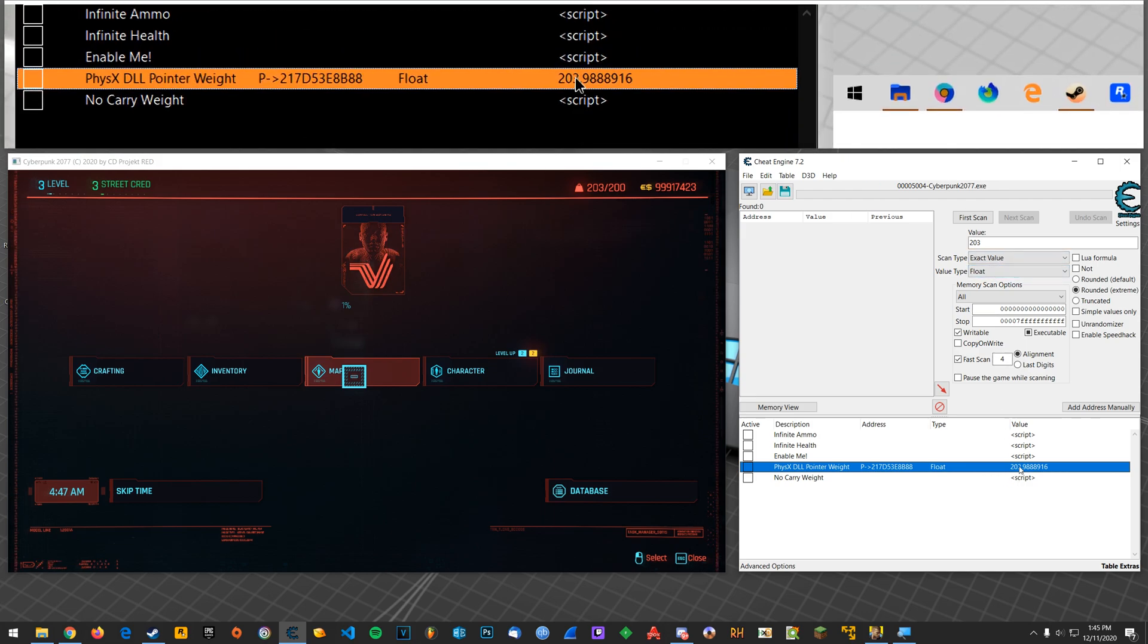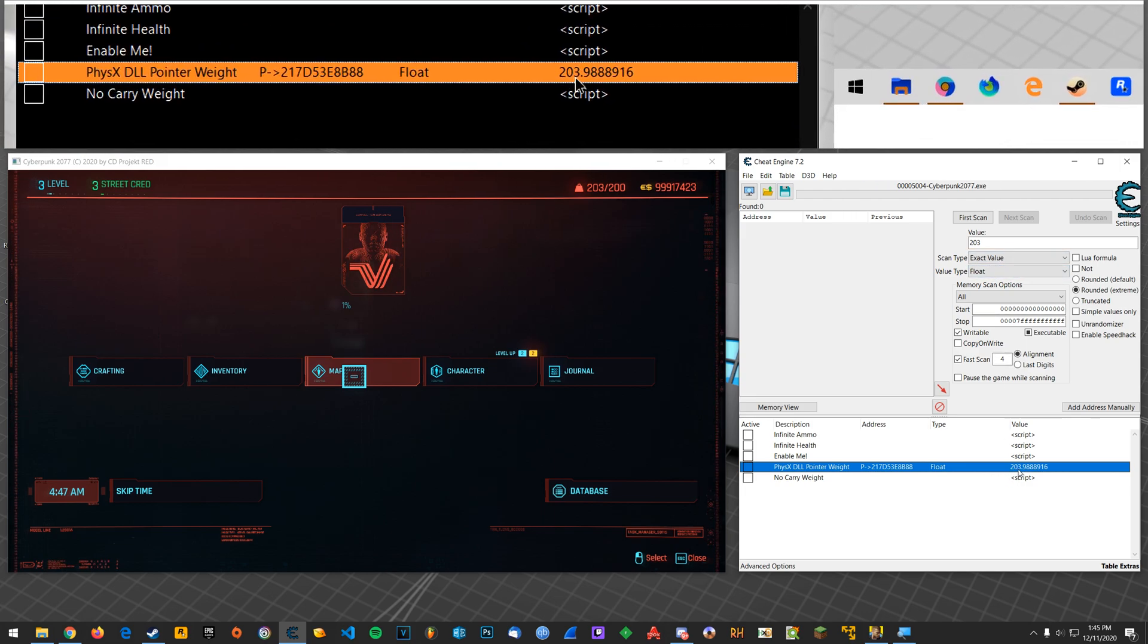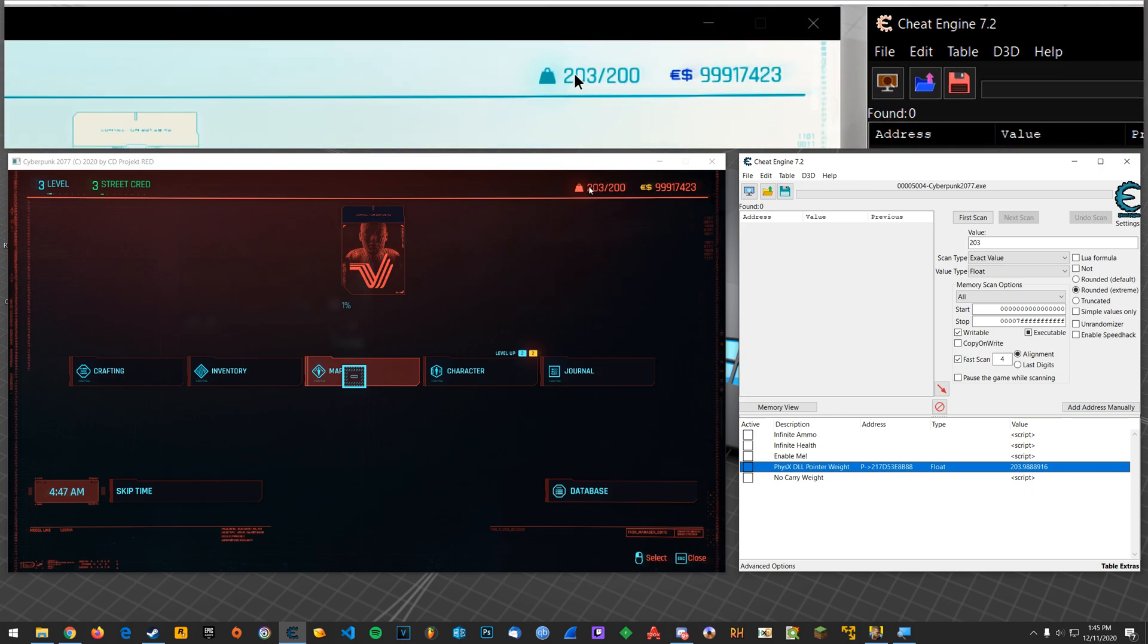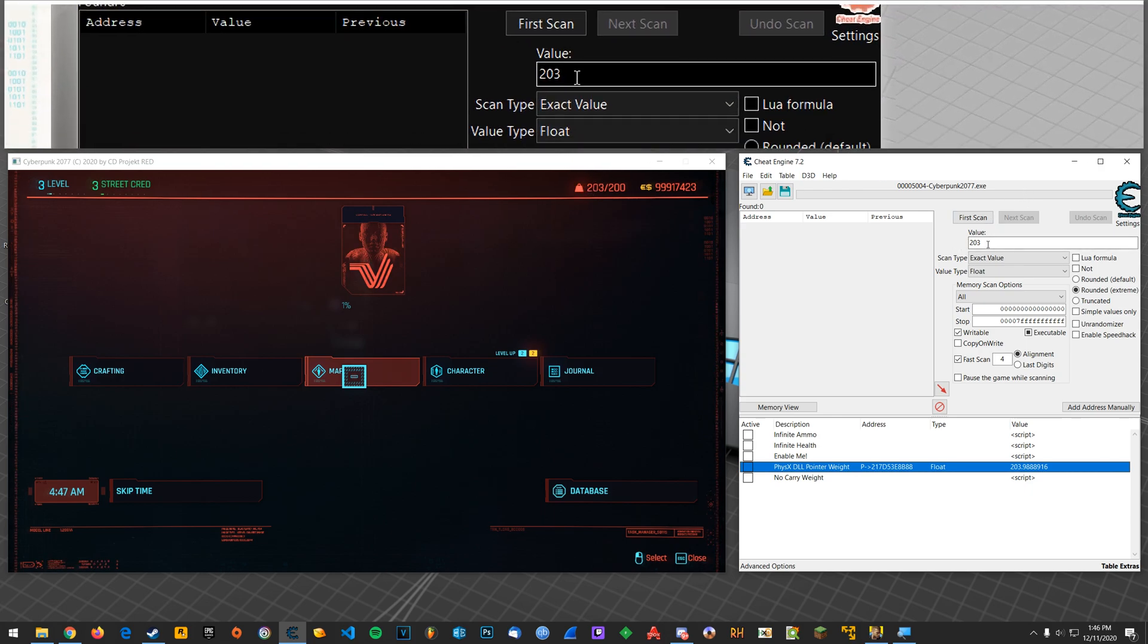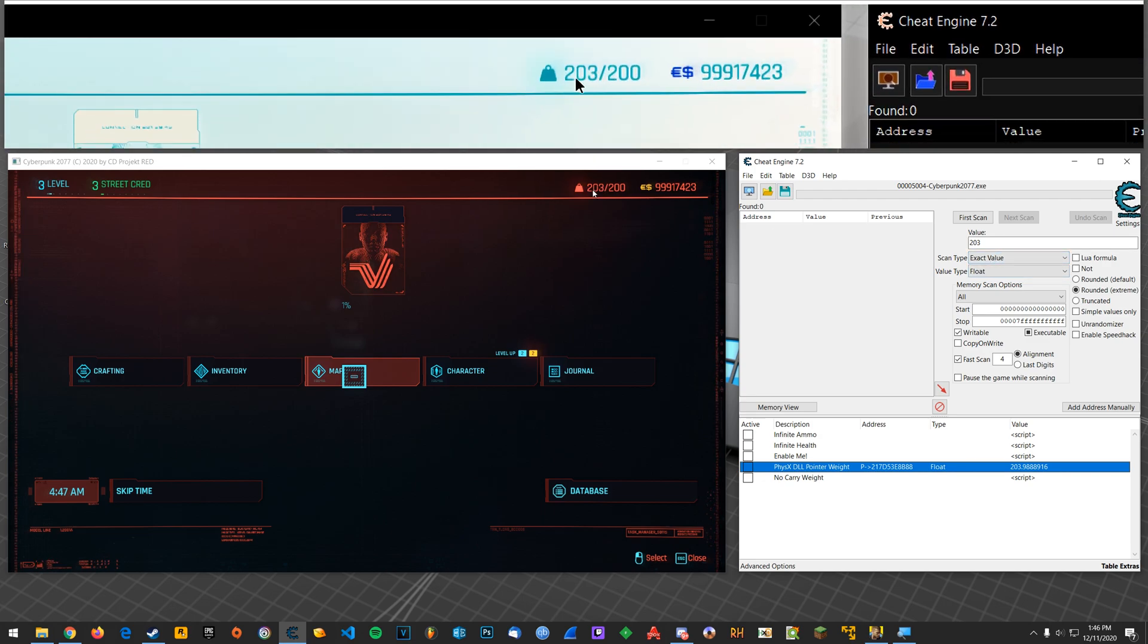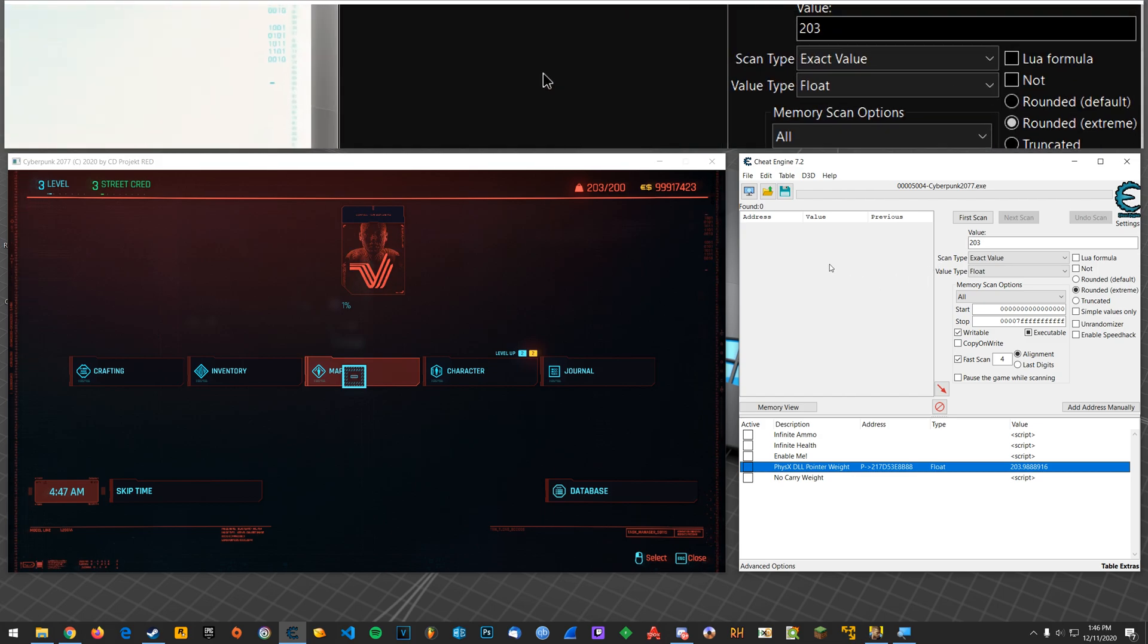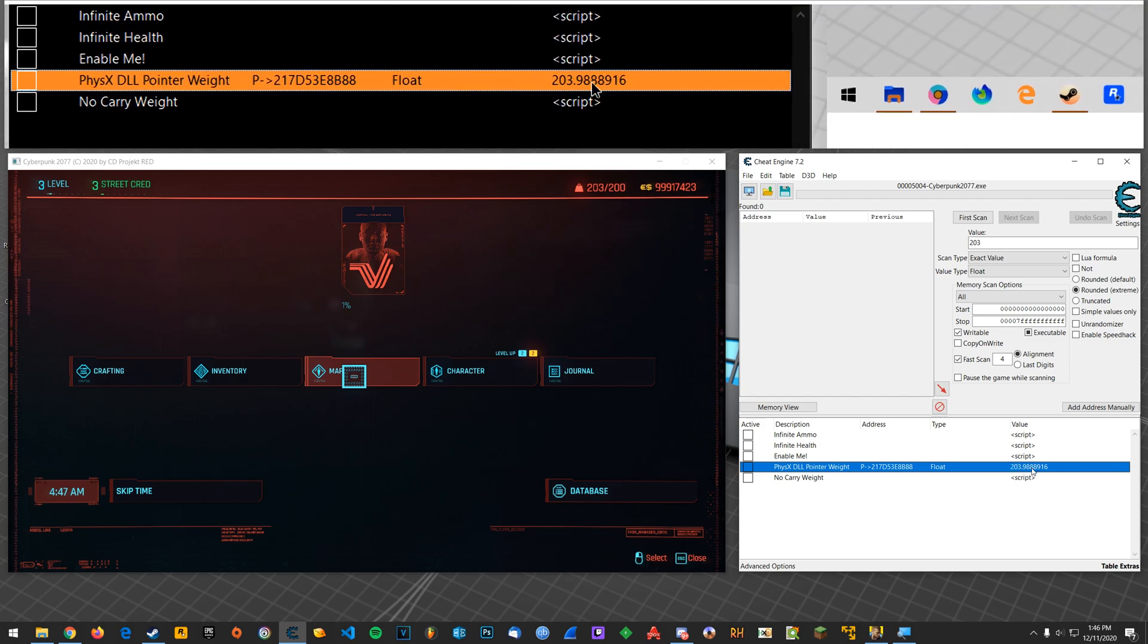But yeah, you can just search for this number, like 203, whatever you see here. You can search for that, drop a weapon, escape out, come back in, whatever your new carry weight is, you'll search for that number. And do like increased or decreased, whatever, probably decreased if you dropped an item. So you can pick it back up, exit out, come back in, search for increased. And you'll eventually whittle your way down to two values.